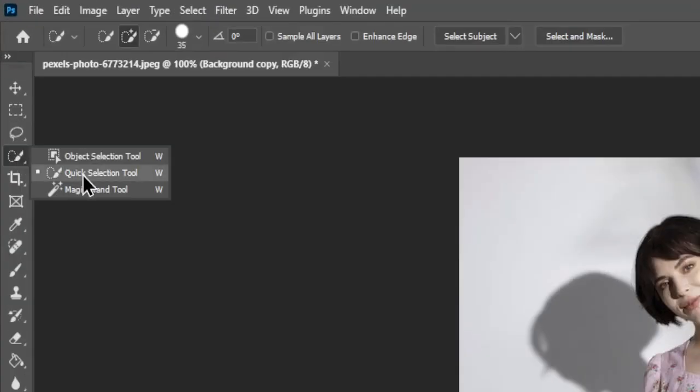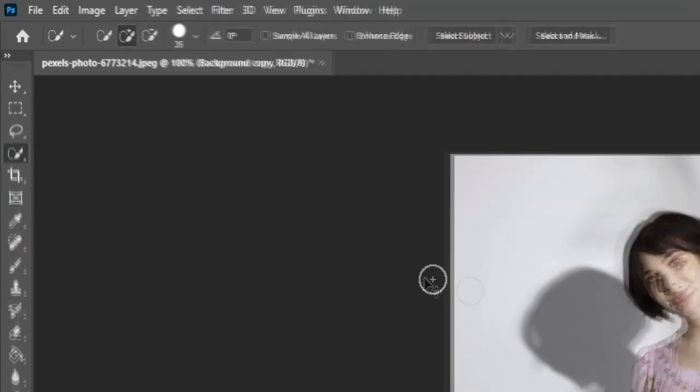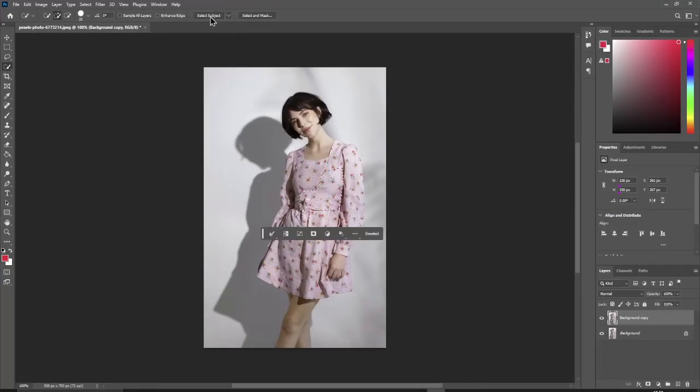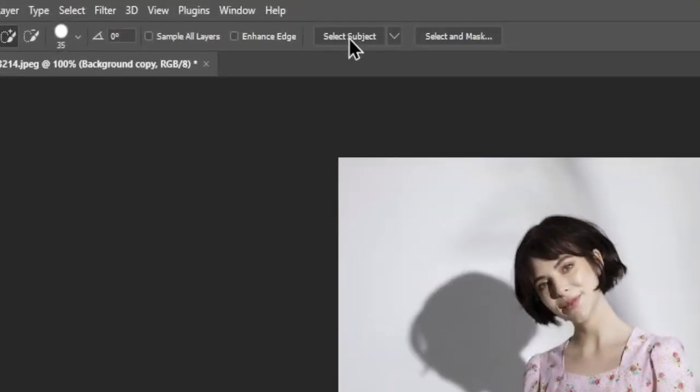Then, go to the tools and select the quick selection tool. You can manually select the subject or just click select subject, auto select.